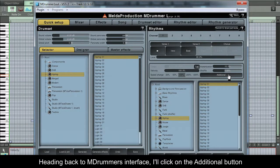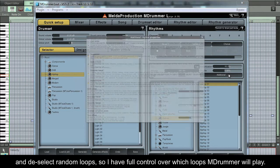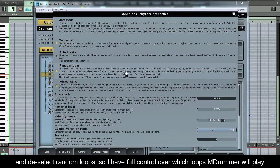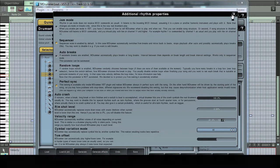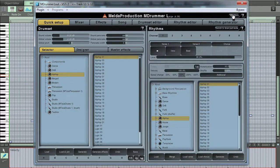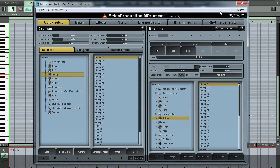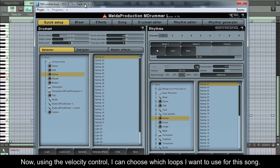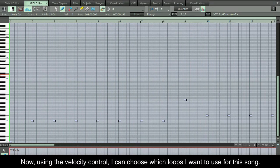Heading back to MDrummer's interface, I'll click on the additional button and deselect random loops, so I have full control over which loops MDrummer will play. Now, using the velocity control, I can choose which loops I want to use for this song.